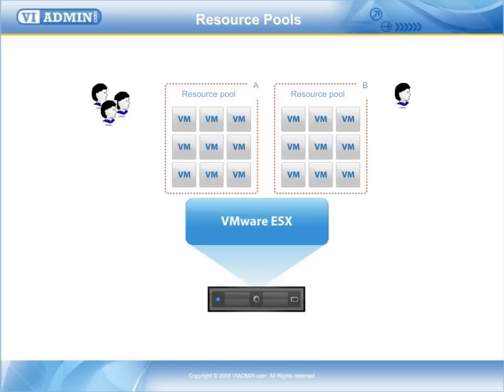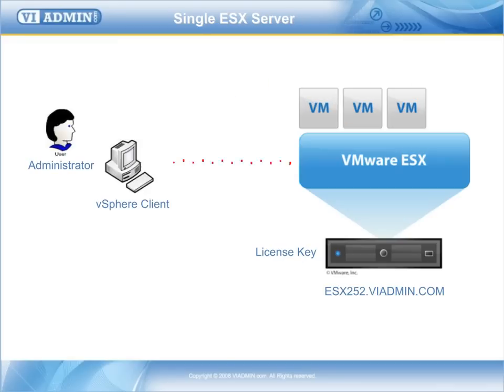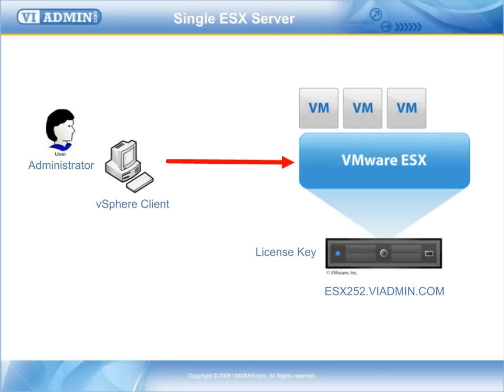When we're using a single ESX host or multiple ESX hosts but we are not using vCenter server, our options are fairly limited and administering our ESX server is actually very simple. We're going to go over a lot of the basic functions that you'll perform as an ESX server administrator in a situation where you're not using vCenter server.